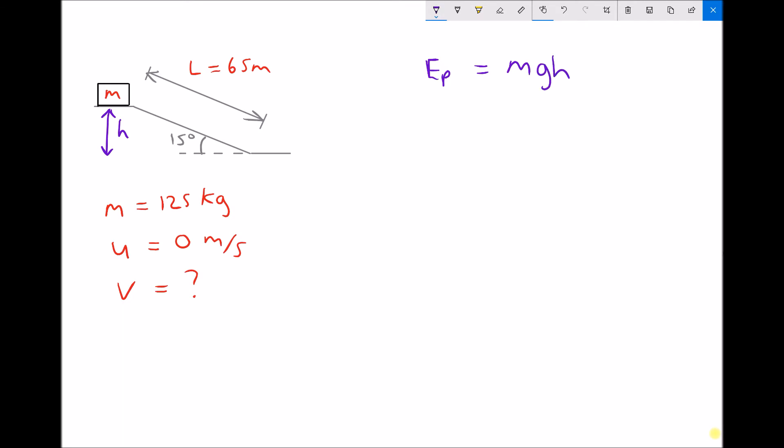The amount of potential energy it will gain will be mgh. When that block slides down the slope, it's going to gain kinetic energy. So when the block has travelled down a vertical distance h, all of that potential energy will be converted to kinetic energy, which is one-half mv squared. In this first example, the initial velocity of the block at the top of the slope is zero, so the kinetic energy at the top is also zero — the block only has potential energy at the top and kinetic energy at the bottom.